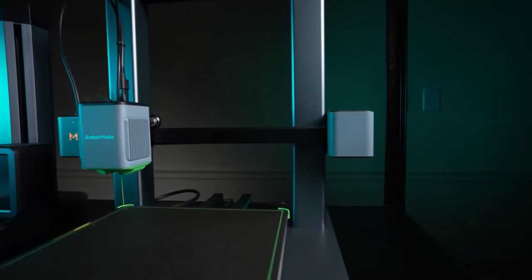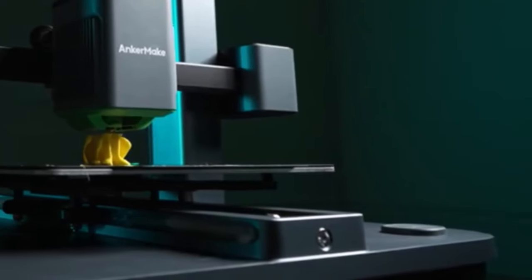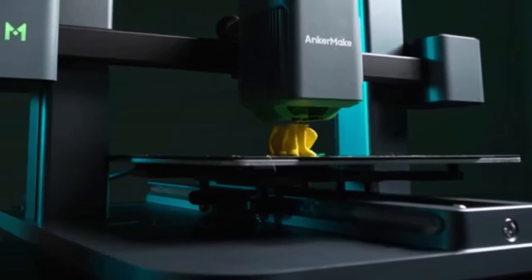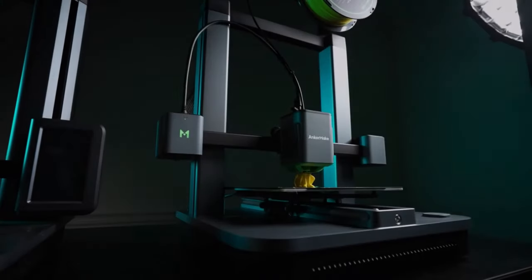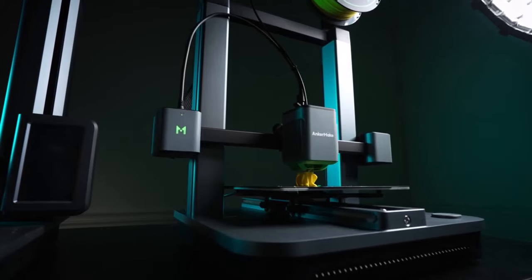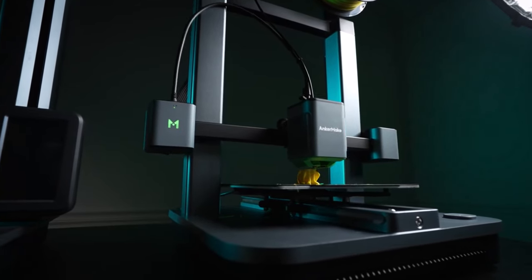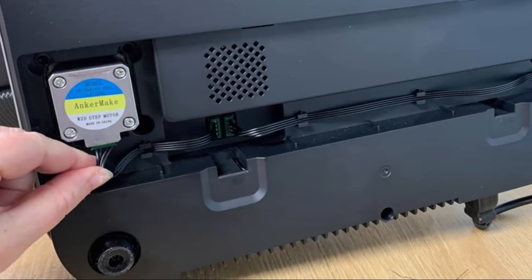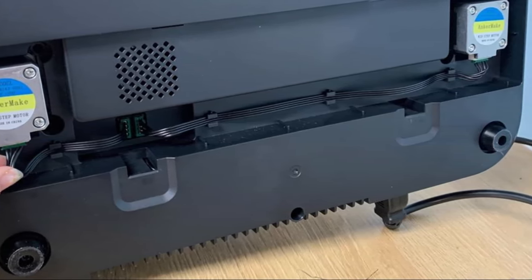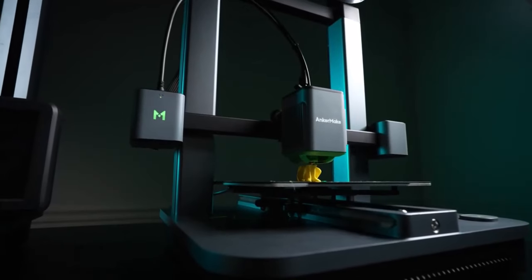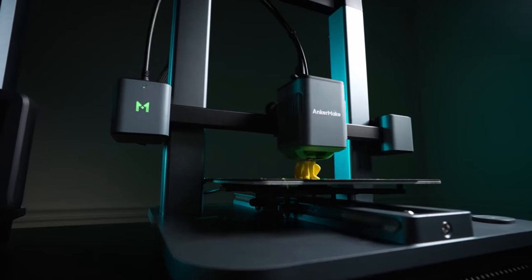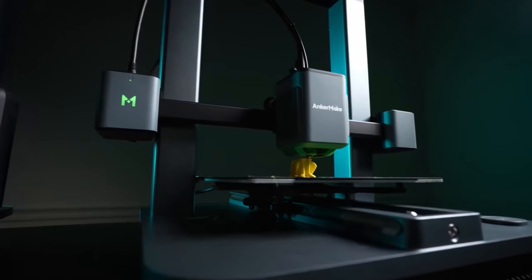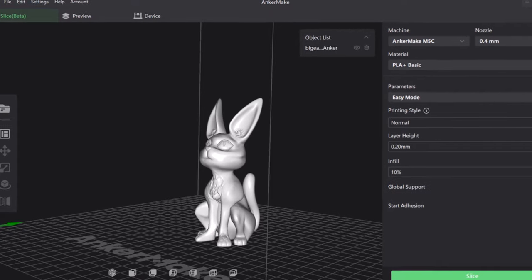AnkerMake goes the extra mile by providing its own software for print preparation, although users have the option to utilize popular alternatives such as Ultimaker Cura or Prusa Slicer. Additionally, the inclusion of a comprehensive toolkit complete with Allen wrenches, a filament cutter, and an extra extruder nozzle adds further value, making it an ideal choice for beginners embarking on their 3D printing journey.